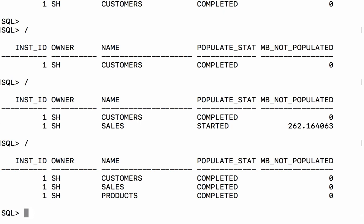I wasn't fast enough so now sales is completely populated, its status has changed from started to completed, bytes not populated is zero, and products has also been populated. So let's try our query again.